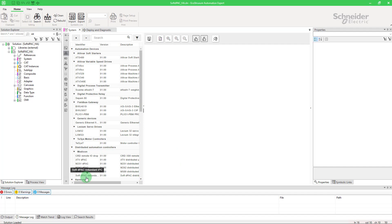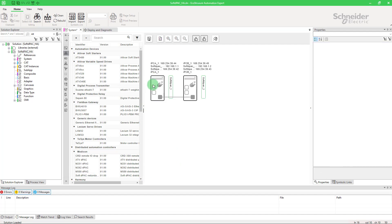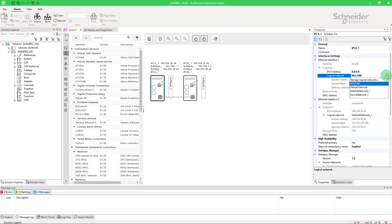Open EchoStruxure Automation Expert. Drag and drop a device soft D-PAC redundant IPC. Change the network IP addresses in the properties panel by selecting a main logical network.